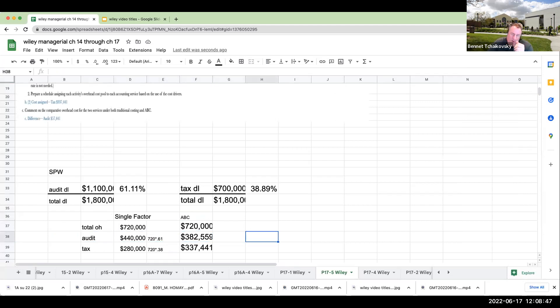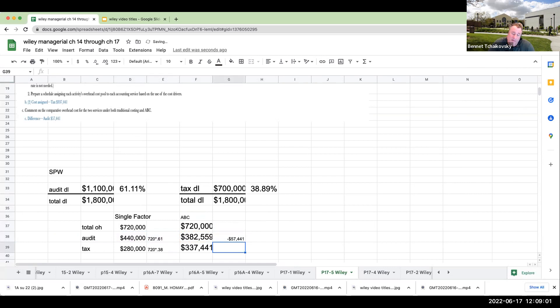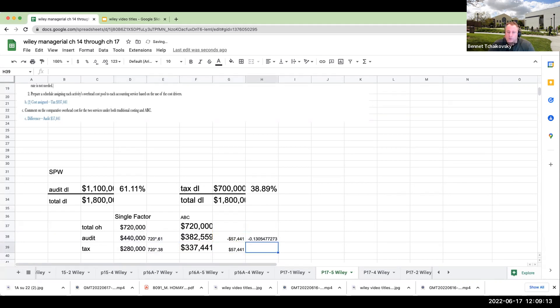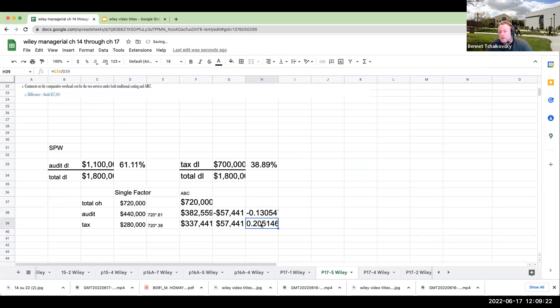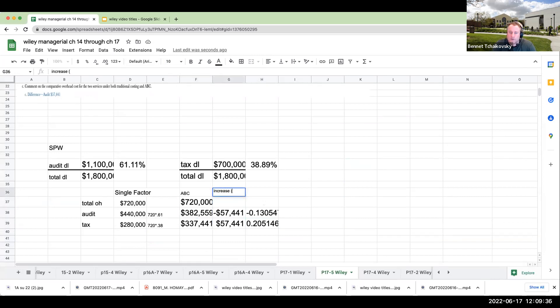Well, what's the amount of overhead that's being shifted? If we look at it under ABC, the overhead here for auditing basically declined by $57,000, and then it basically went up by the same amount. Is that a material amount? Well, if we take that compared to the original amount of the overhead that was being allocated, I would say it's probably going to be materially significant because the tax department's overhead is increasing. Where do we get this from? The $57,441 is the increase or the decrease.